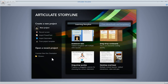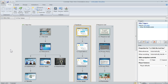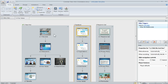We're going to open a project we already have so we can see what a course looks like when you have content in it. When you open a project, whether new or existing, you're going to end up in Story View. Story View is a big picture overview of your course — I can see all of my slides, I can see I have three scenes represented by the gray boxes, and within the scenes I have slides showing a branching interaction.